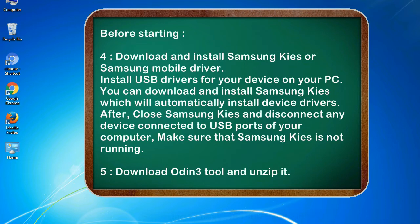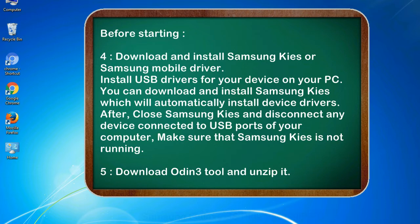After, close Samsung KIES and disconnect any device connected to USB ports of your computer. Make sure that Samsung KIES is not running. 5. Download Odin 3 tool and unzip it.